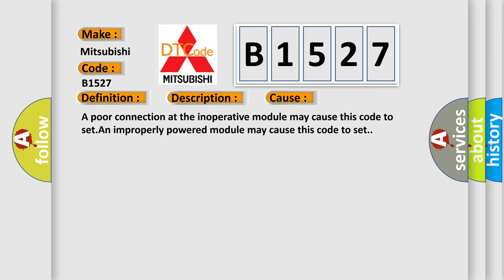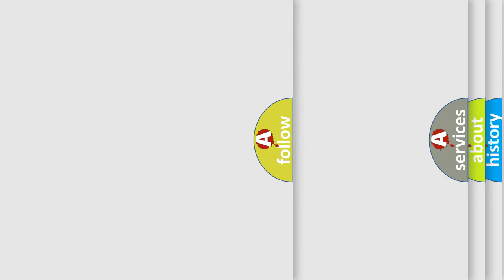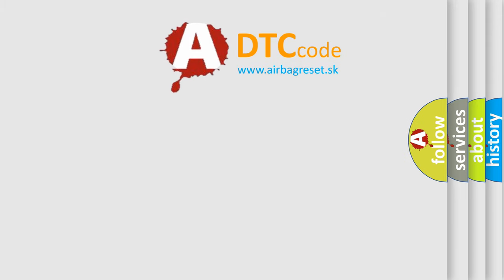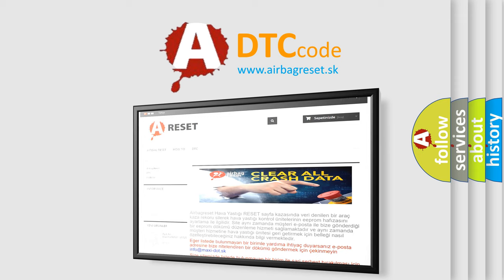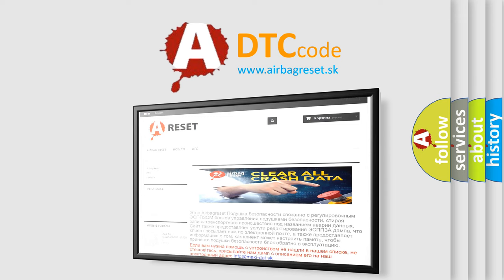This diagnostic error occurs most often in these cases. A poor connection at the inoperative module may cause this code to set. An improperly powered module may cause this code to set. The airbag reset website aims to provide information in 52 languages.